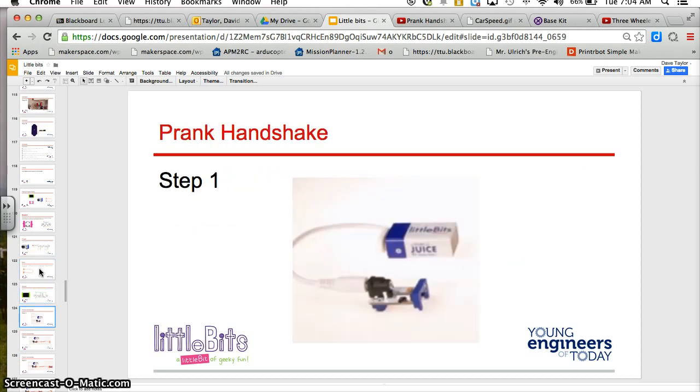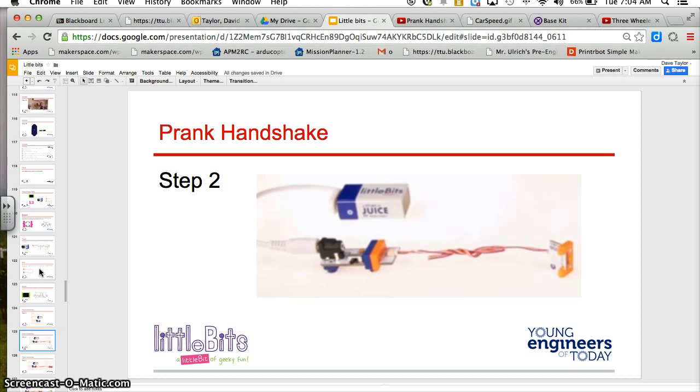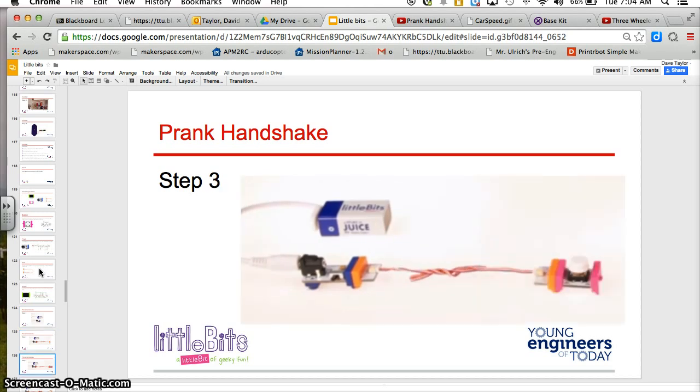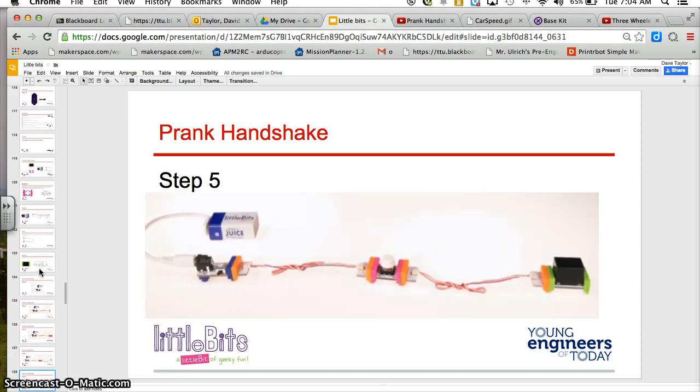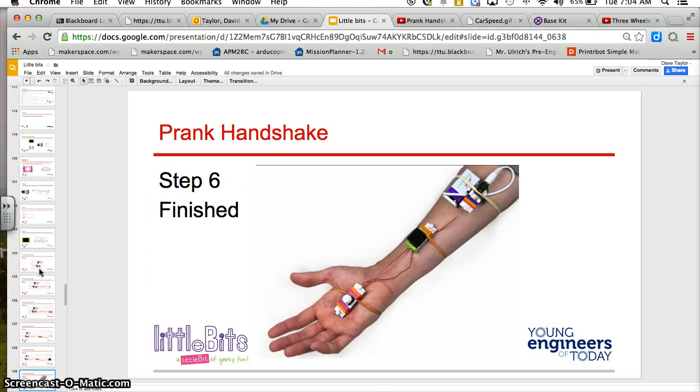As I said, the buzzer. Step one, put the power supply. Step two, you're going to connect your wire to your power supply. Then for step three, connect your button, and then another wire, and then finally your buzzer. You're going to need some rubber bands or some tape to pull this Little Bits Prank handshake off, and then pull your sleeve down and see who you can surprise.